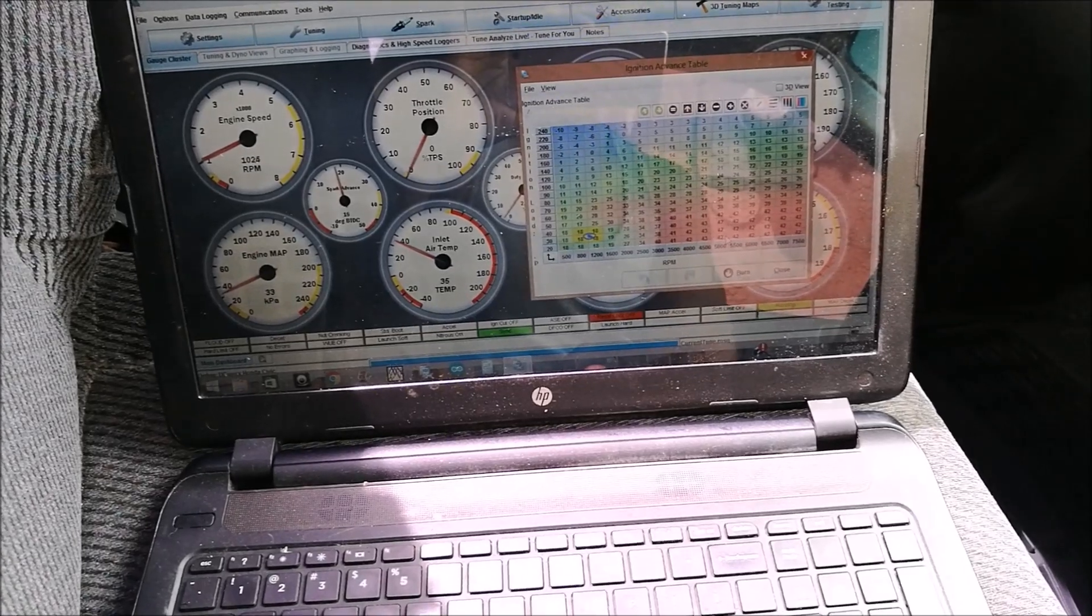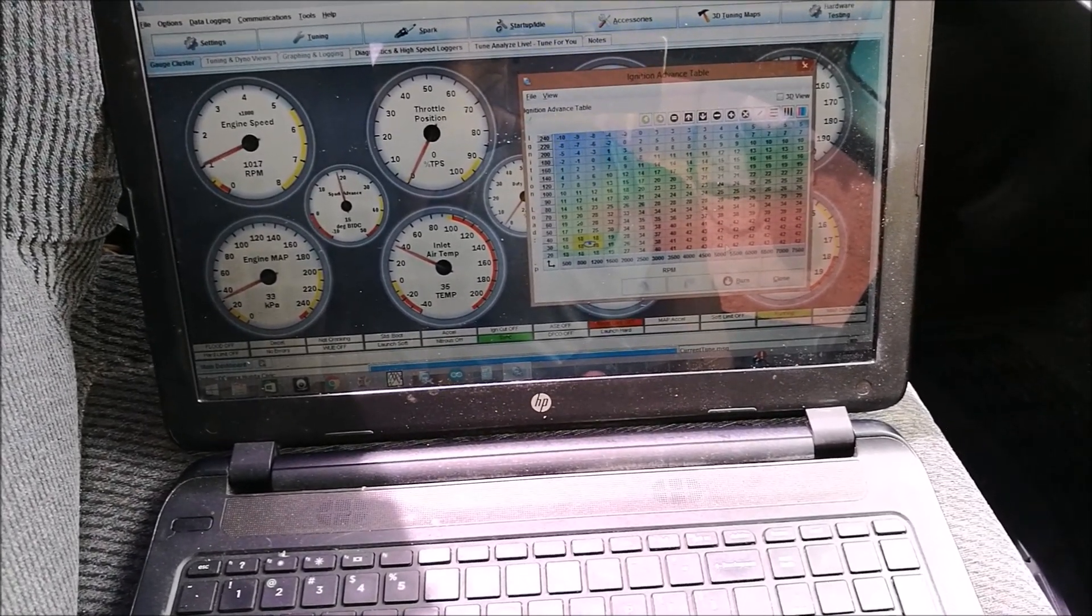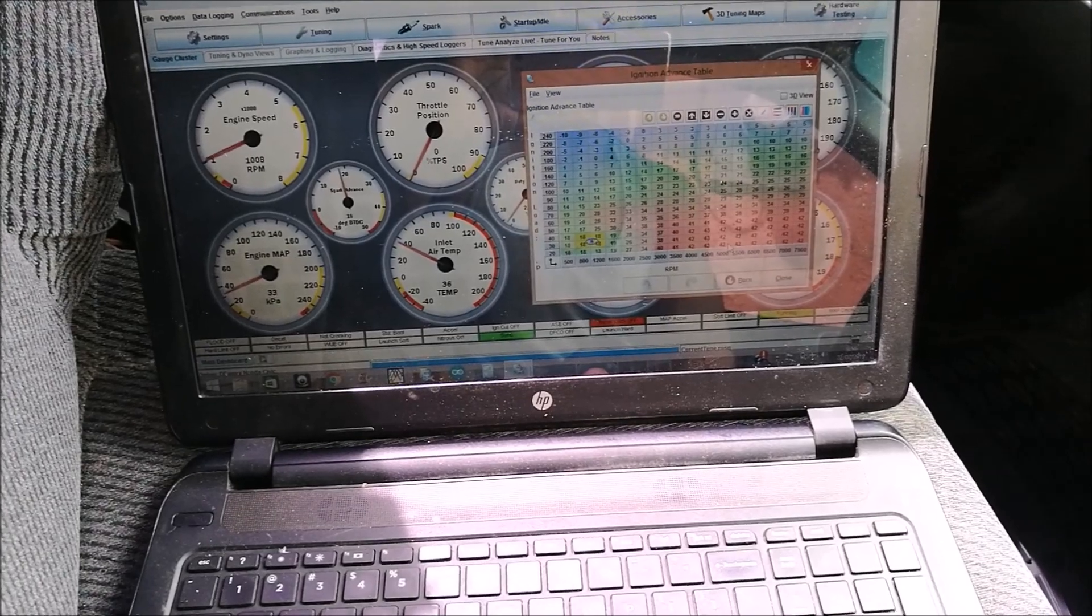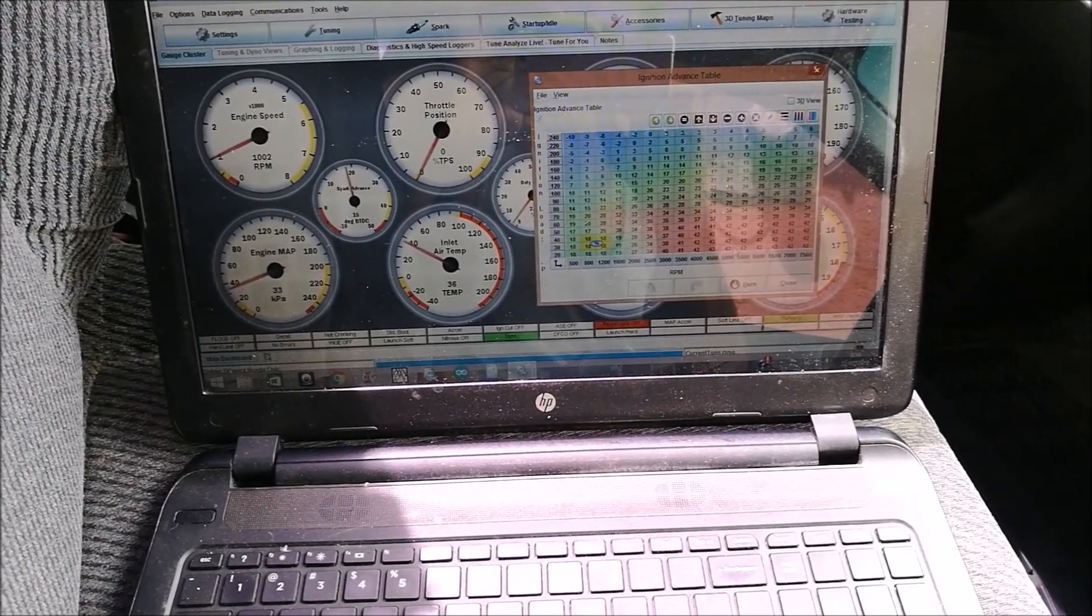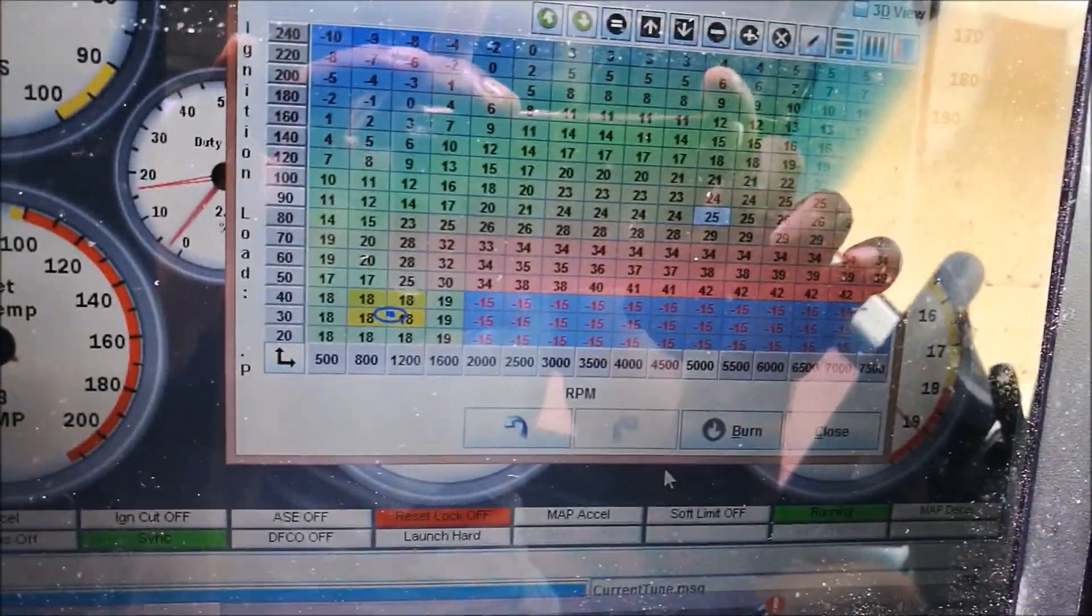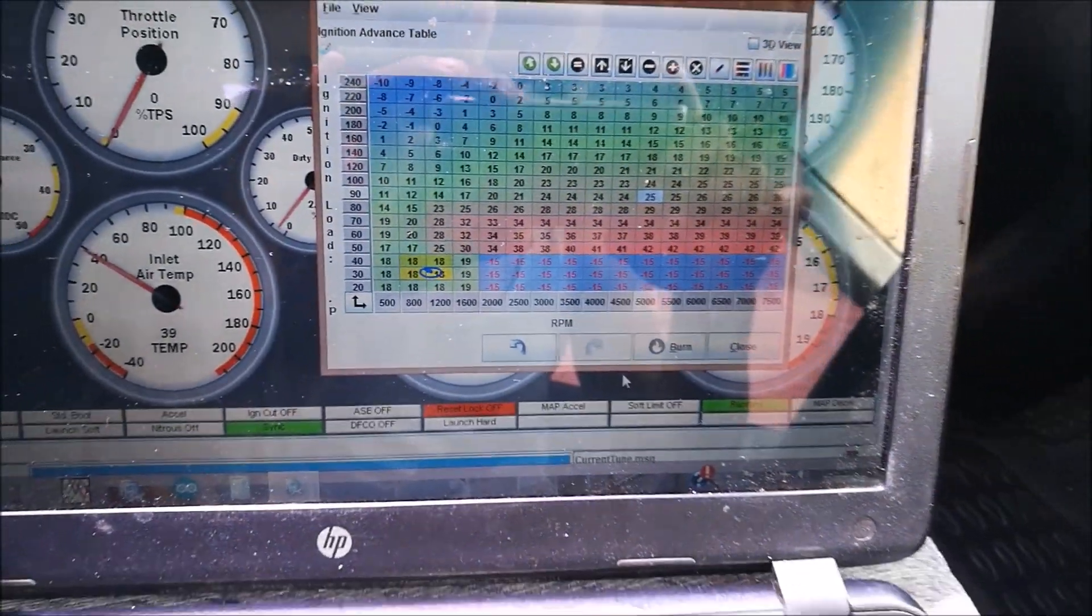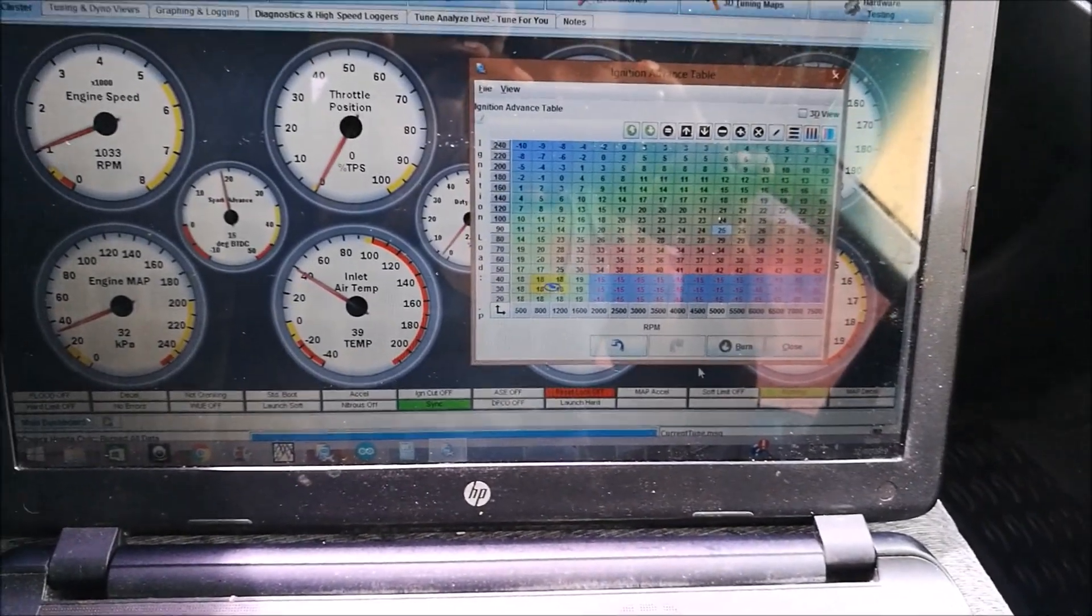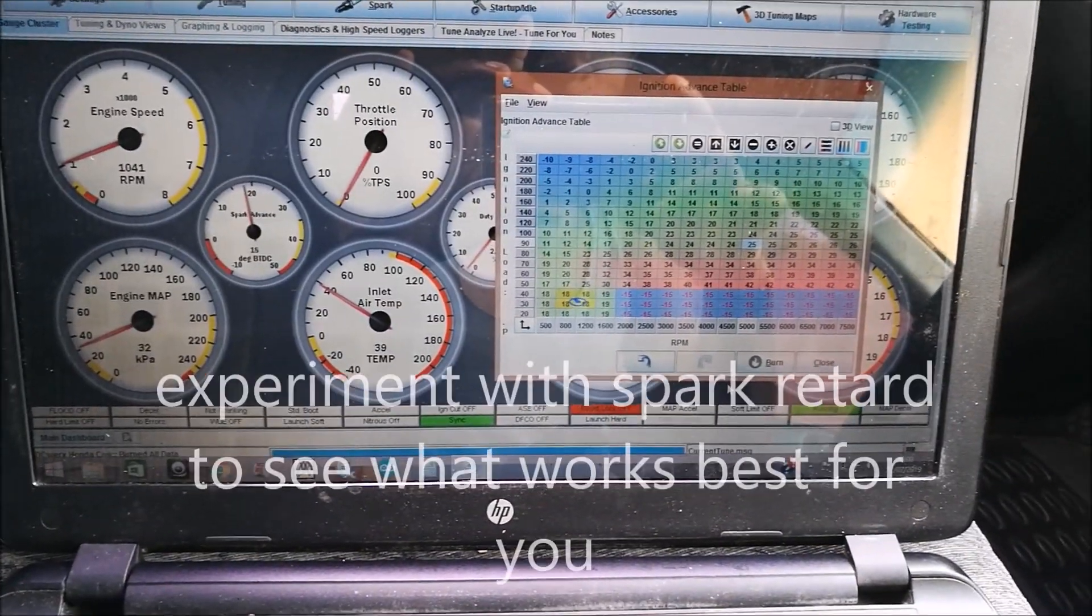What I'm going to do first and foremost, we're going to play with the spark, and if we don't get the desired outcome we're going to play with the fuel. As you can see, everything above my idle, in the usual deceleration spots, I have it set to negative 15.